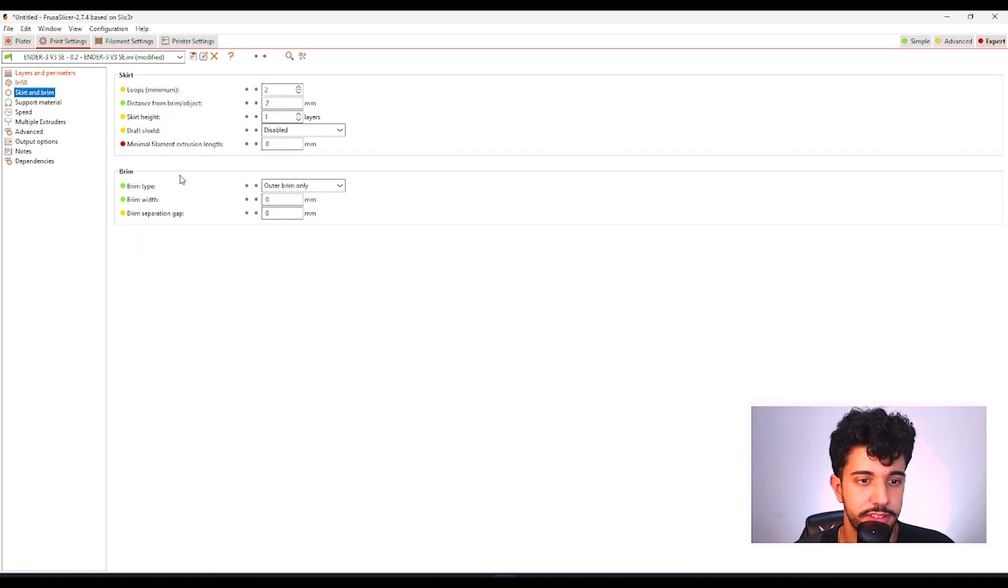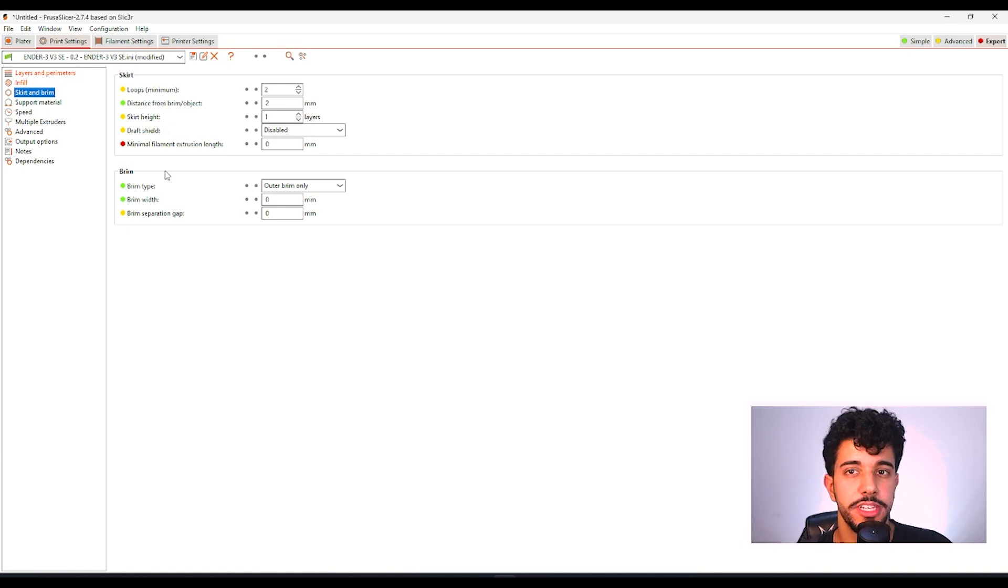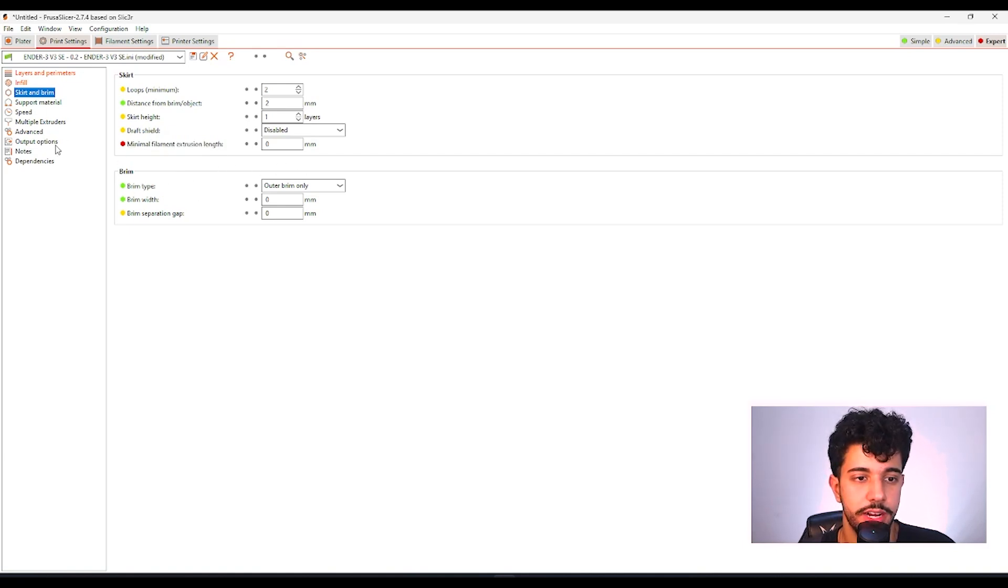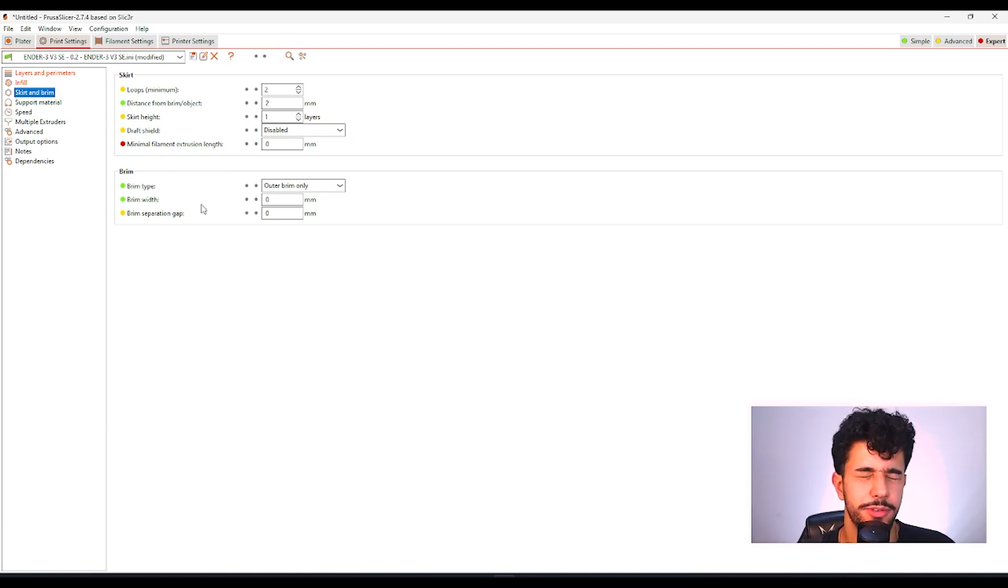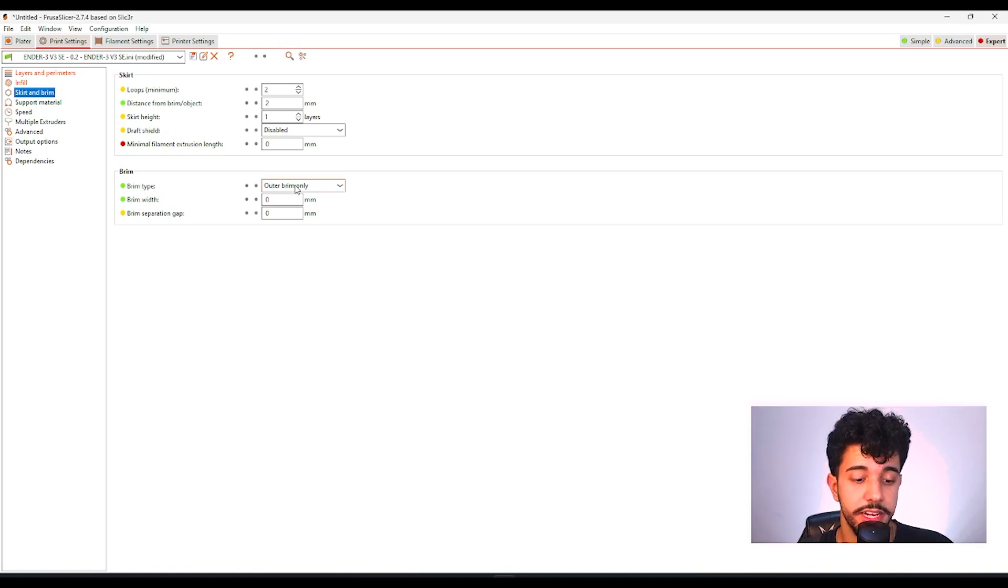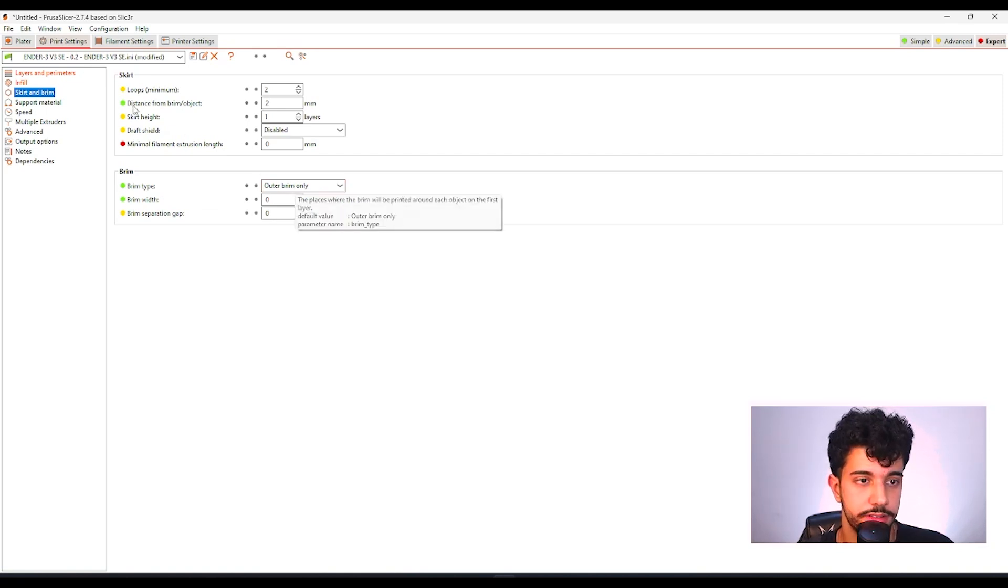As for skirt and brim, we're going to be adding brim just to one piece. We're going to be selecting not right here because if you were to add brim over here, it would add to all the parts.